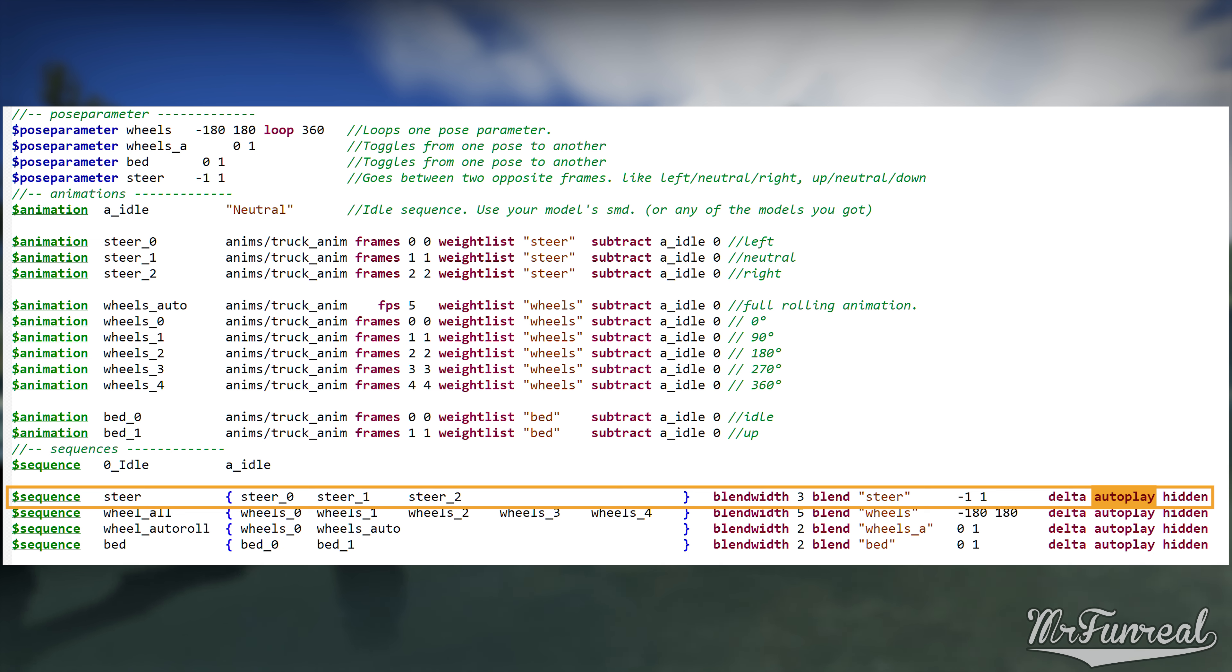Behind that we have the autoplay command. Autoplay makes the game consider the animation to run at all times. Pose parameter sequences just needs to have this.